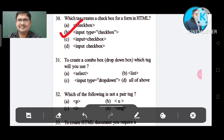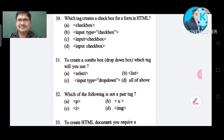Question number 31: To create a combo box or drop-down box, which tag will you use? Option A: select. Option B: list. Option C: input type drop-down. Option D: all of the above. The correct answer is Option A, select.